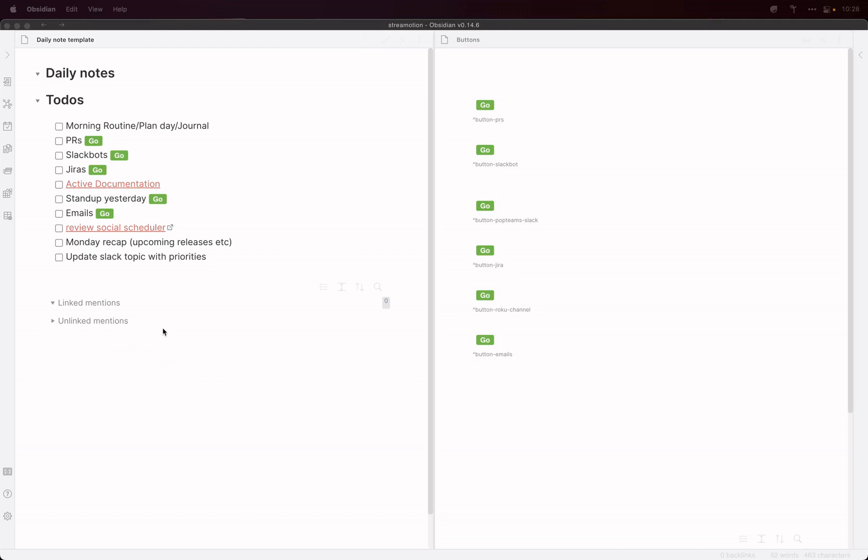Now I run a team, I'm an engineering manager, so there's certain things I need to do day in, day out. And to make sure I've got them all covered, I use Obsidian and this template here that is used for my daily notes.